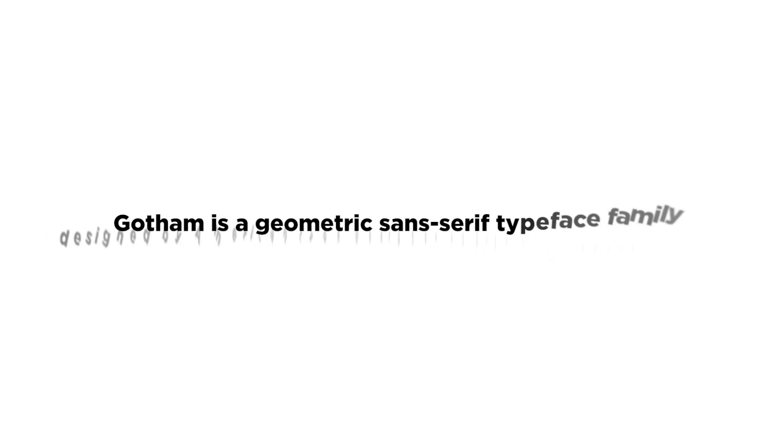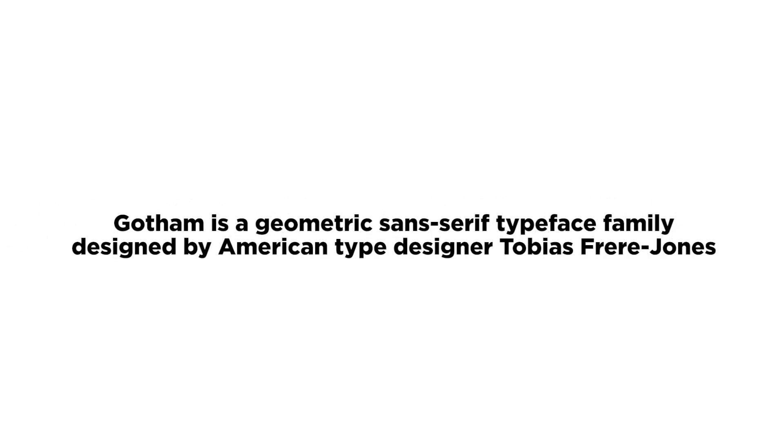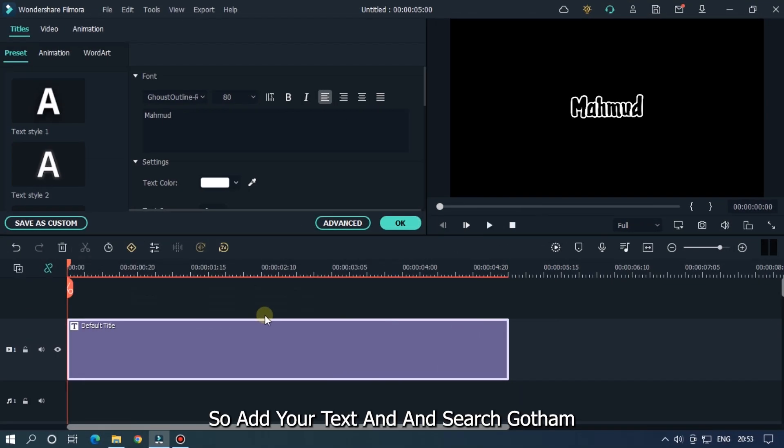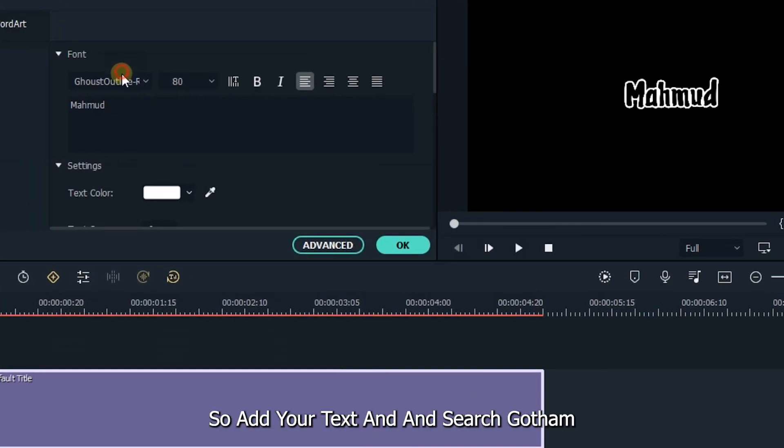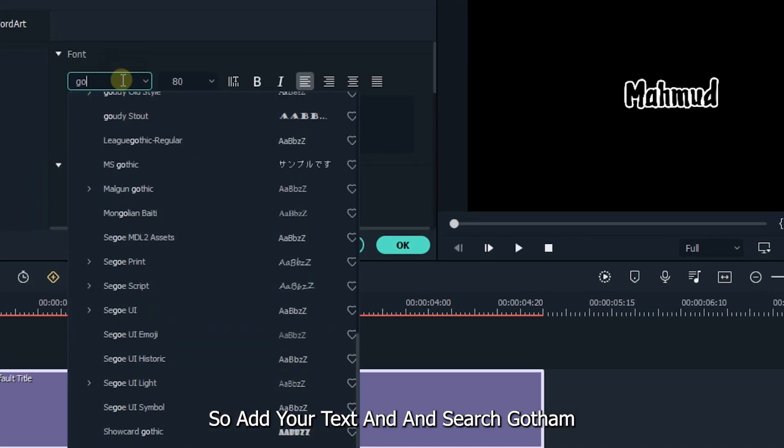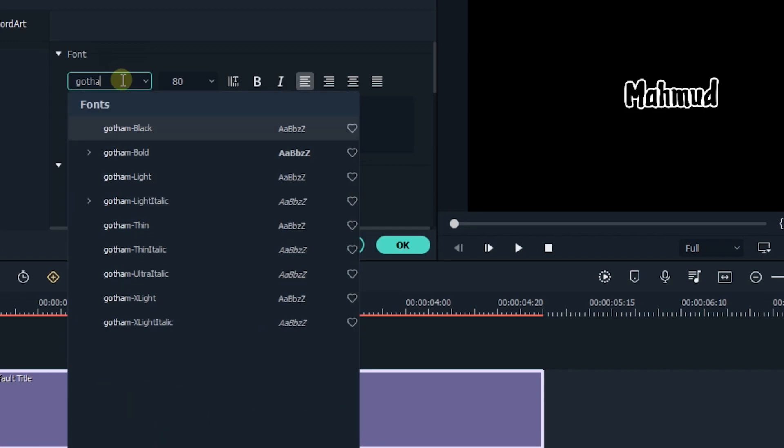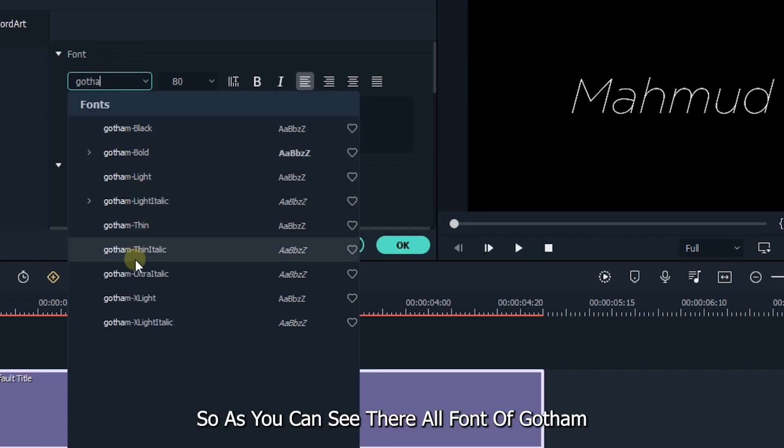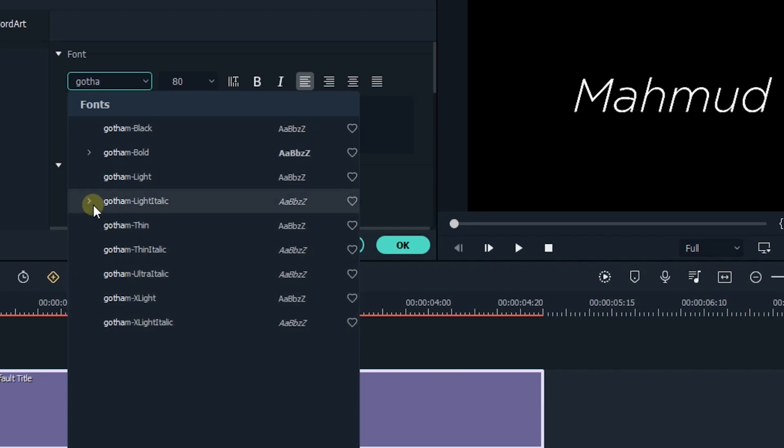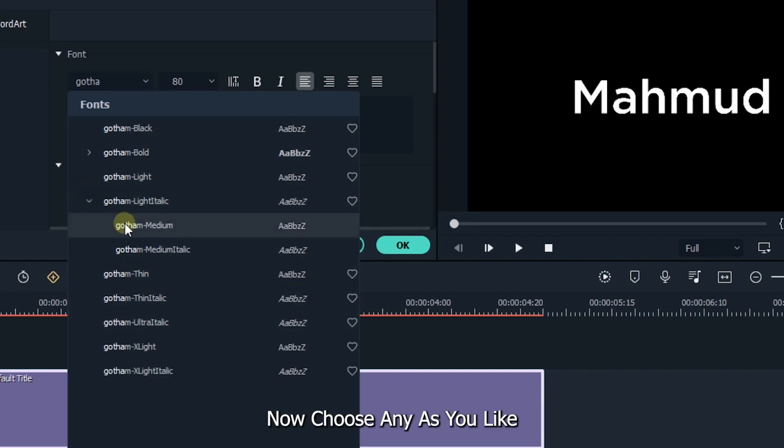The next font is Gotham. Gotham is a geometric sans-serif typeface family designed by American type designer Tobias Frere-Jones. Add your text and search Gotham. As you can see, these are all fonts of Gotham. Now choose any as you like.